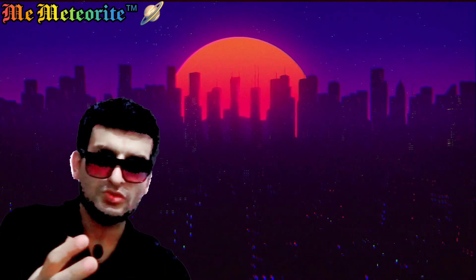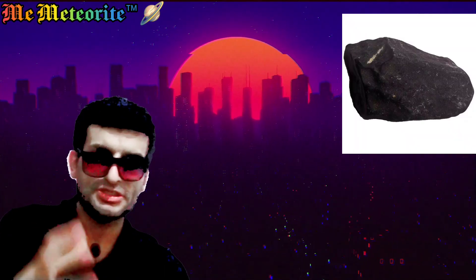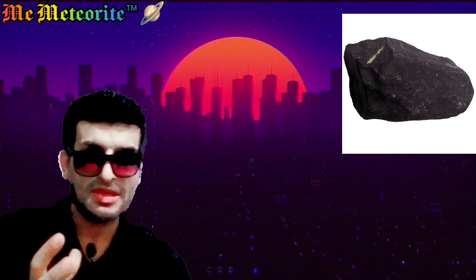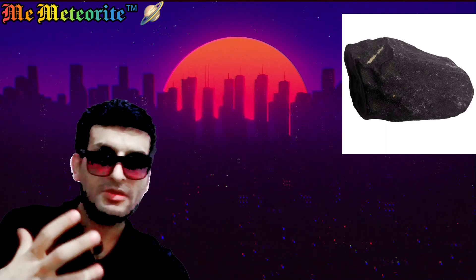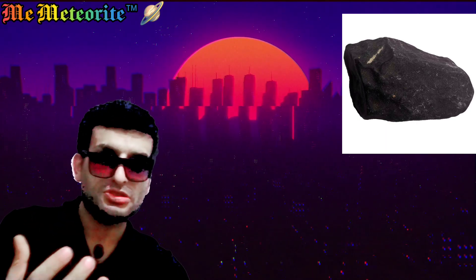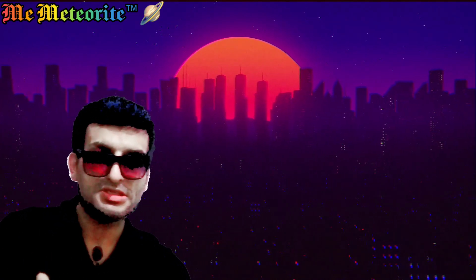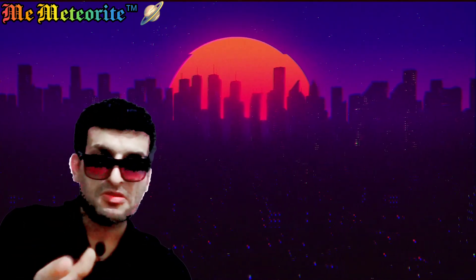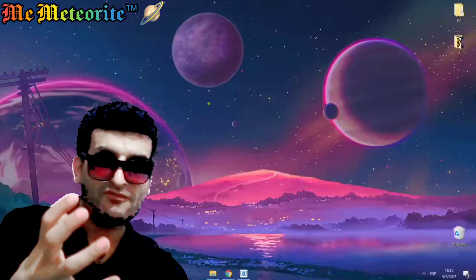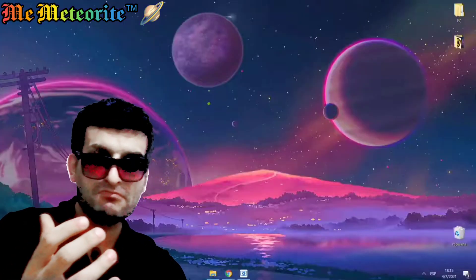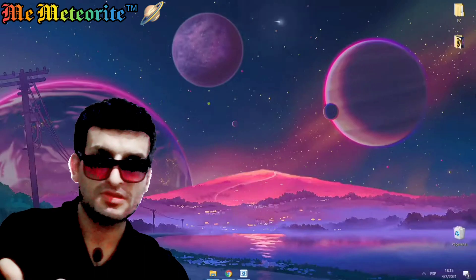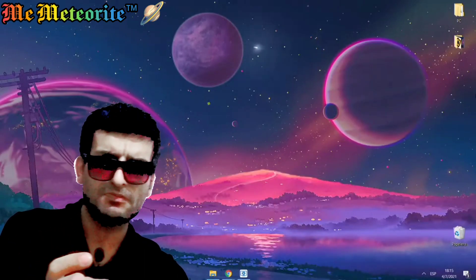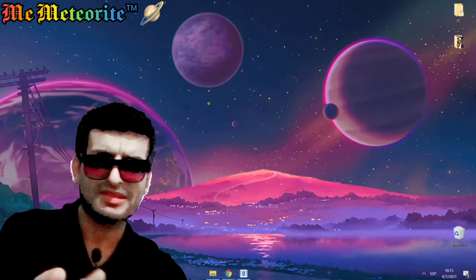Meteorite fragments are rocks or metal that fall to Earth from space. They are very rare, but many people find unusual rocks or pieces of metal and wonder if they might have found a meteorite. Meteorites have several properties that help distinguish them from other rocks.